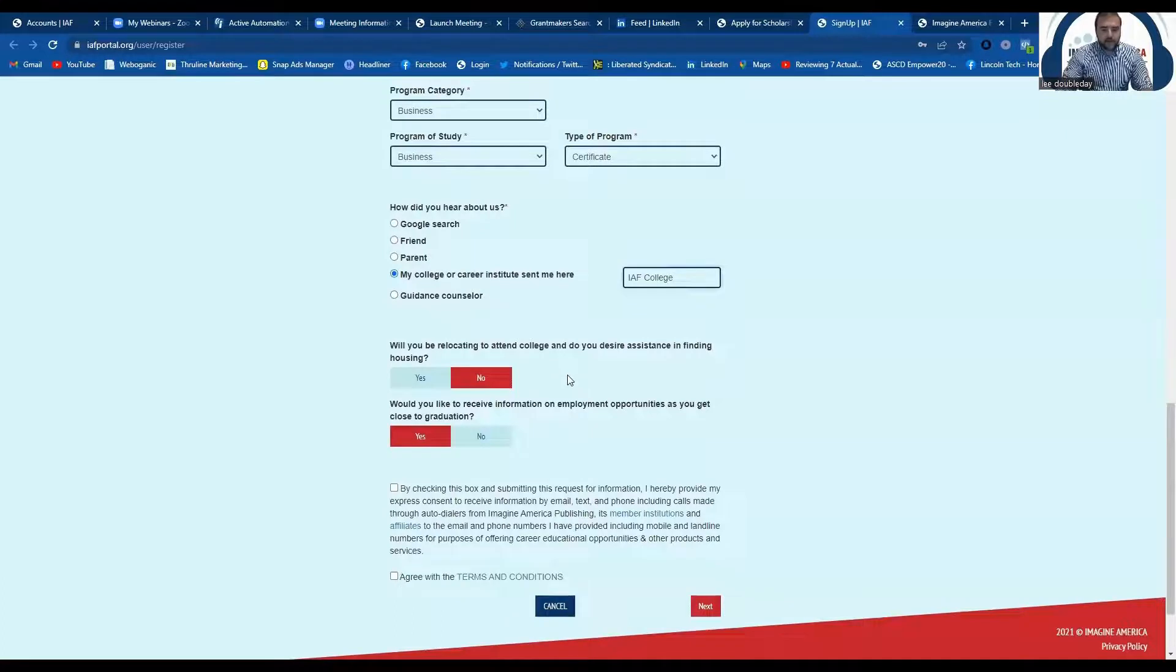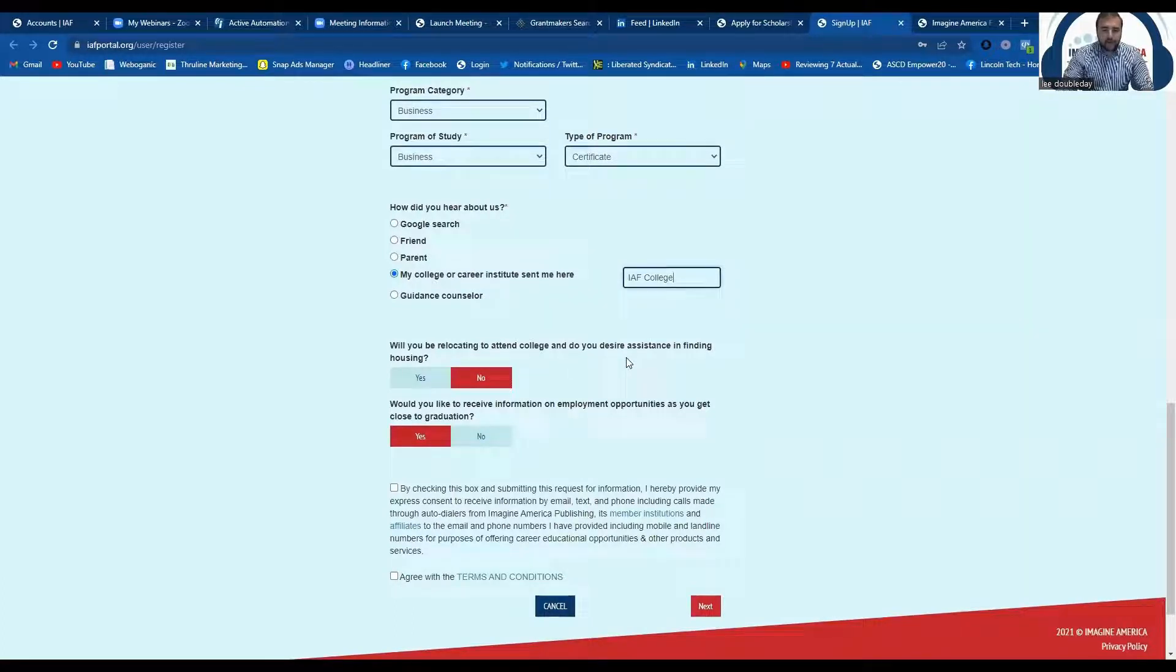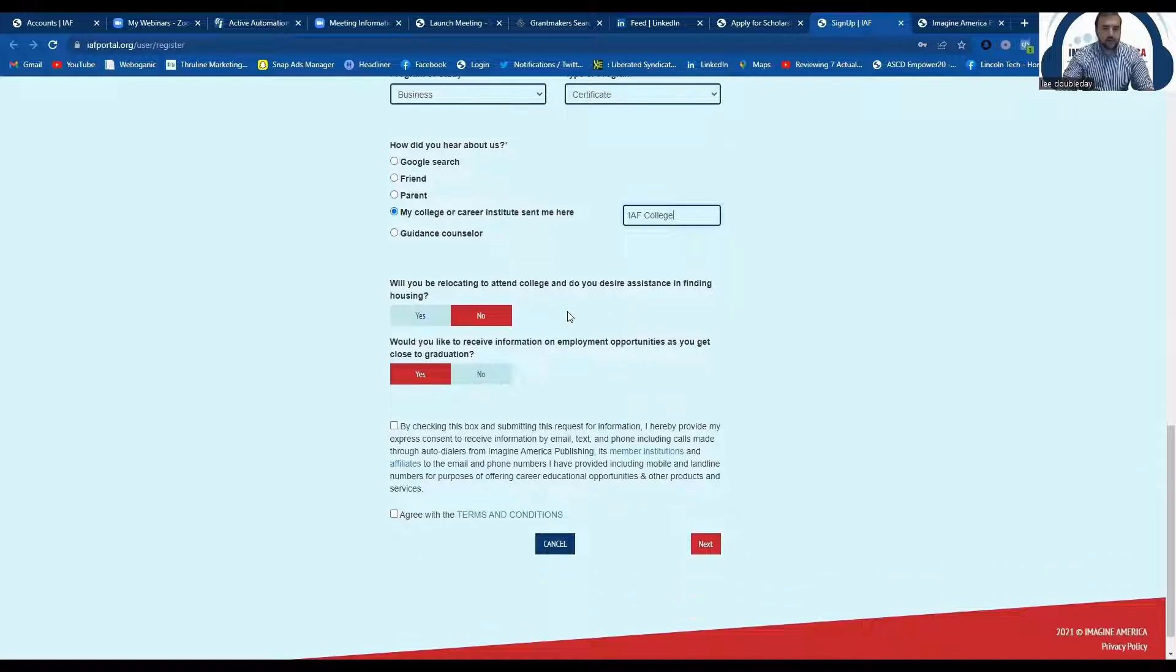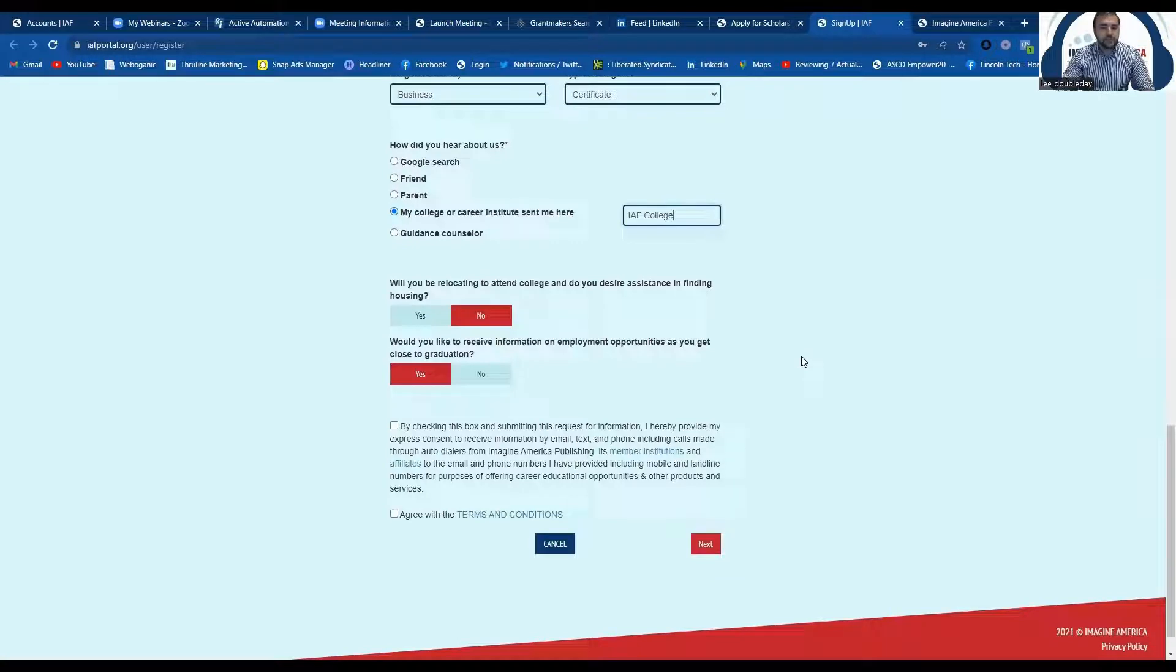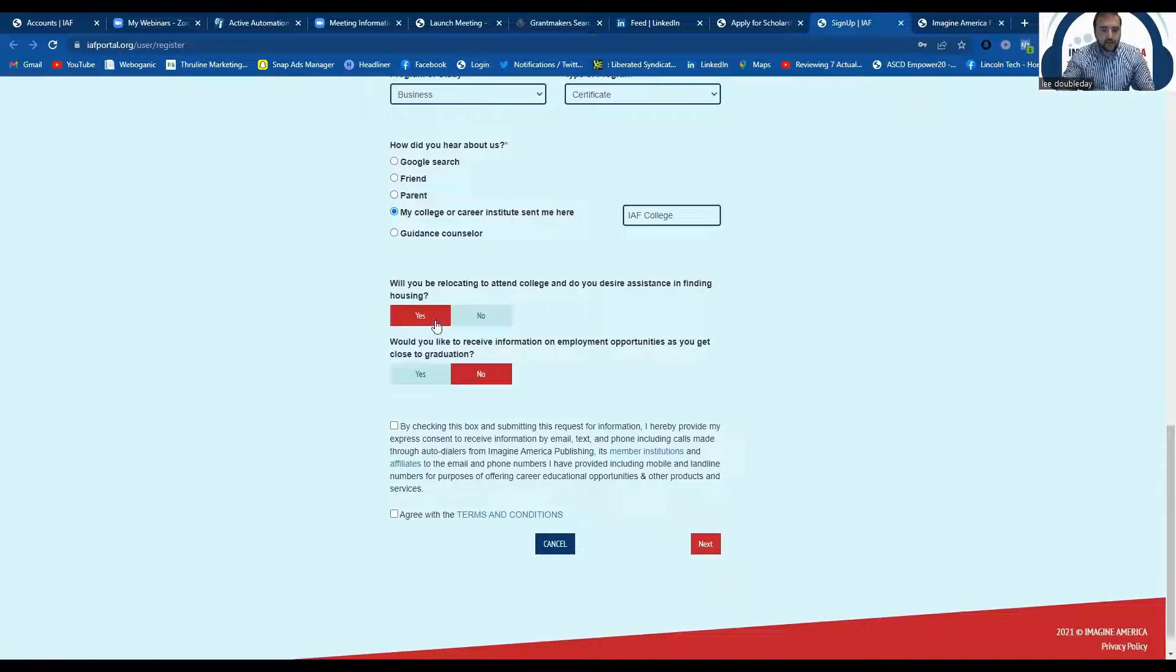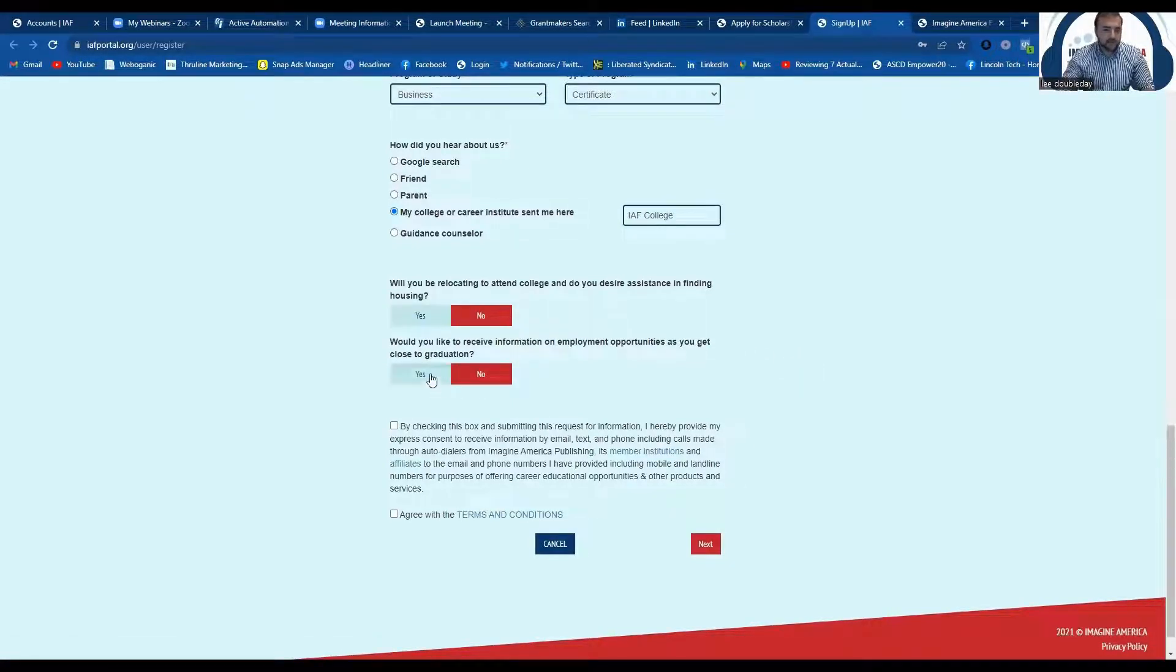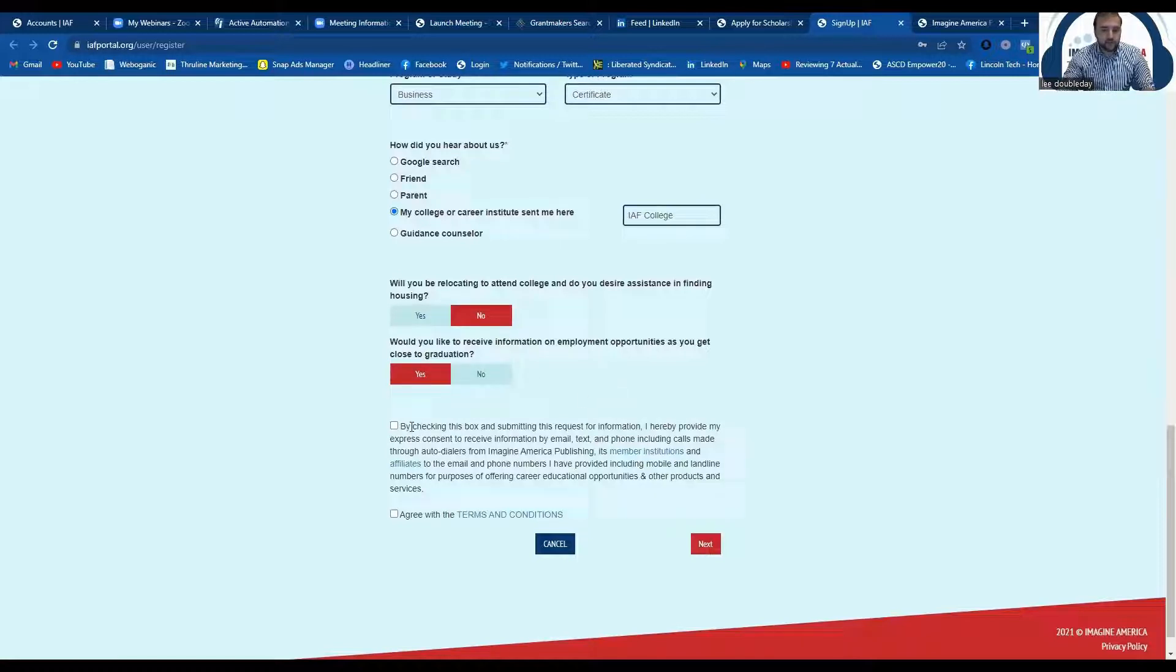We're also going to ask if you are relocating or need assistance with housing while you're in school, and if you would like to receive any information regarding employment opportunities as you get closer to graduation. You can check either of these boxes. It really doesn't make an impact on your scholarship eligibility.